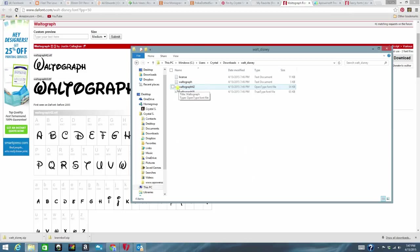You can tell they're fonts because there's a little A over here. And then if you hover over it says open type font file. So that's how you're able to tell.